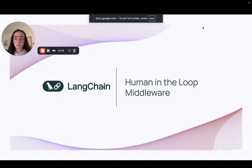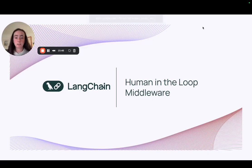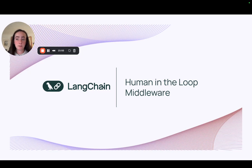Thanks for joining me for a brief overview of Langchain's new human in the loop middleware with the use case of human feedback on an email system. We've covered all three decision types.